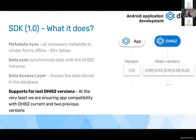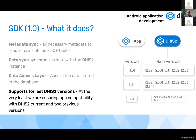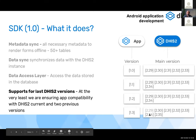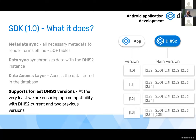Support for the latest DHIS2 versions is really important. We always guarantee compatibility with the current version and at least two previous versions. Version 1.0 was compatible from DHIS2 2.29 to 2.33 — five versions. The current version is compatible from 2.30 to 2.35 — six versions, representing about two and a half years of compatibility.